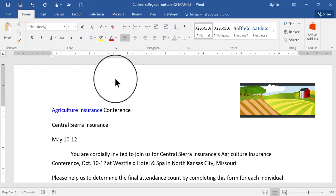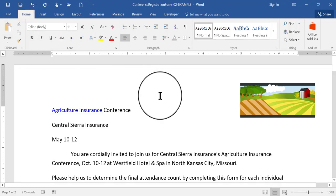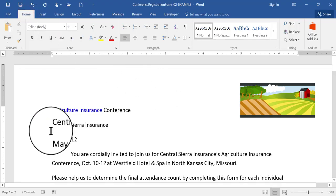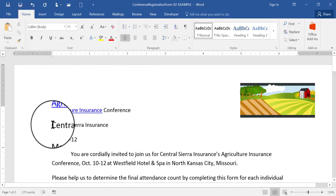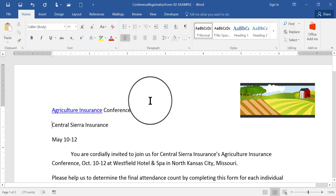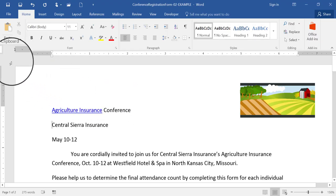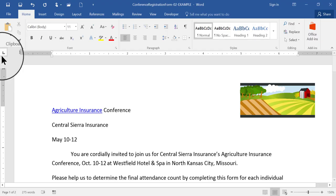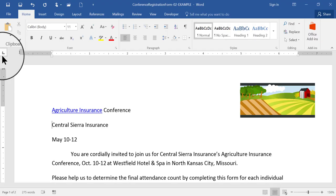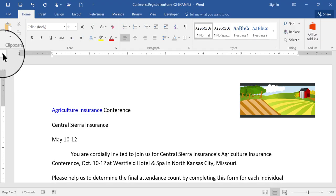I'm going to go back to my Home ribbon and make sure my flashing insertion point is right here. That's where I want my tabs to happen. There is a button over here on the far left side. It has a capital L on it, and if you hover your pointer right on that, it will show you that it is a left tab.